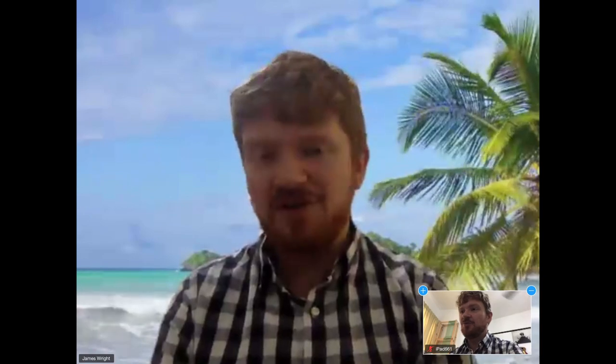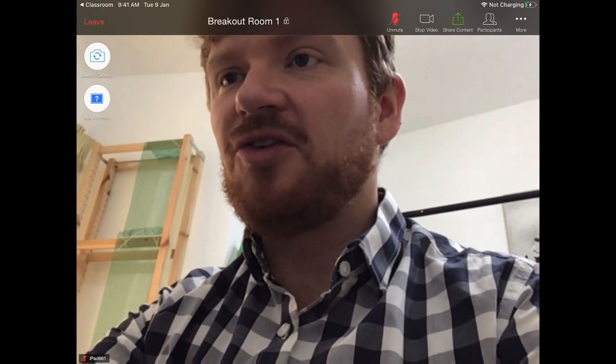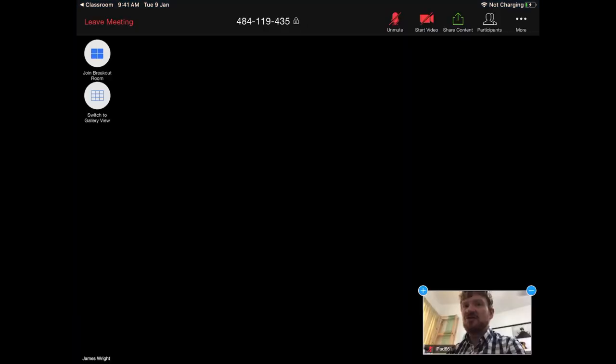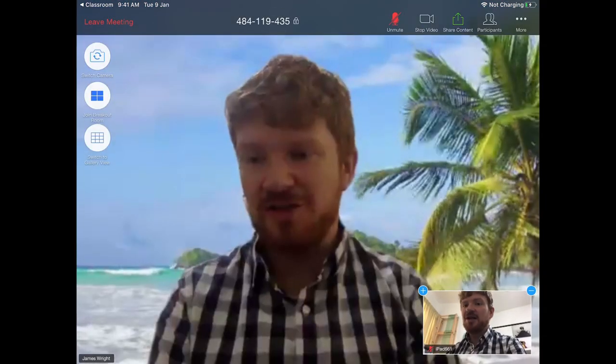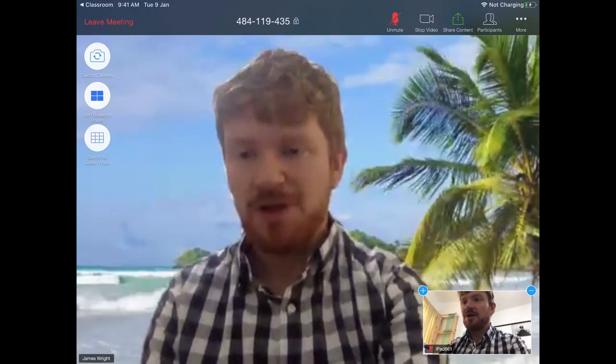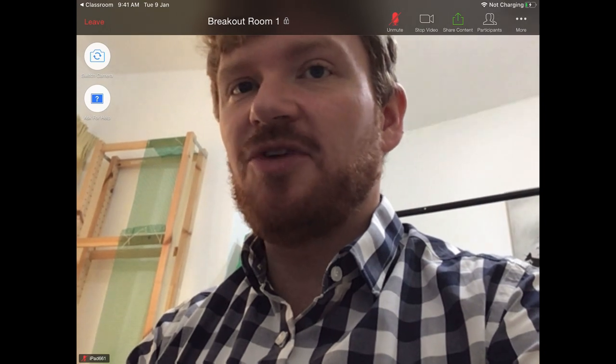It may be that the teacher is busy, so they may not be able to come and help you straight away. If that happens, you can leave the breakout room by pressing the red Leave button — that will take you back to where your teacher is likely to be and you can ask for help there. After you ask for help, you can go back into your breakout room by clicking the Breakout Room button and that will take you back.